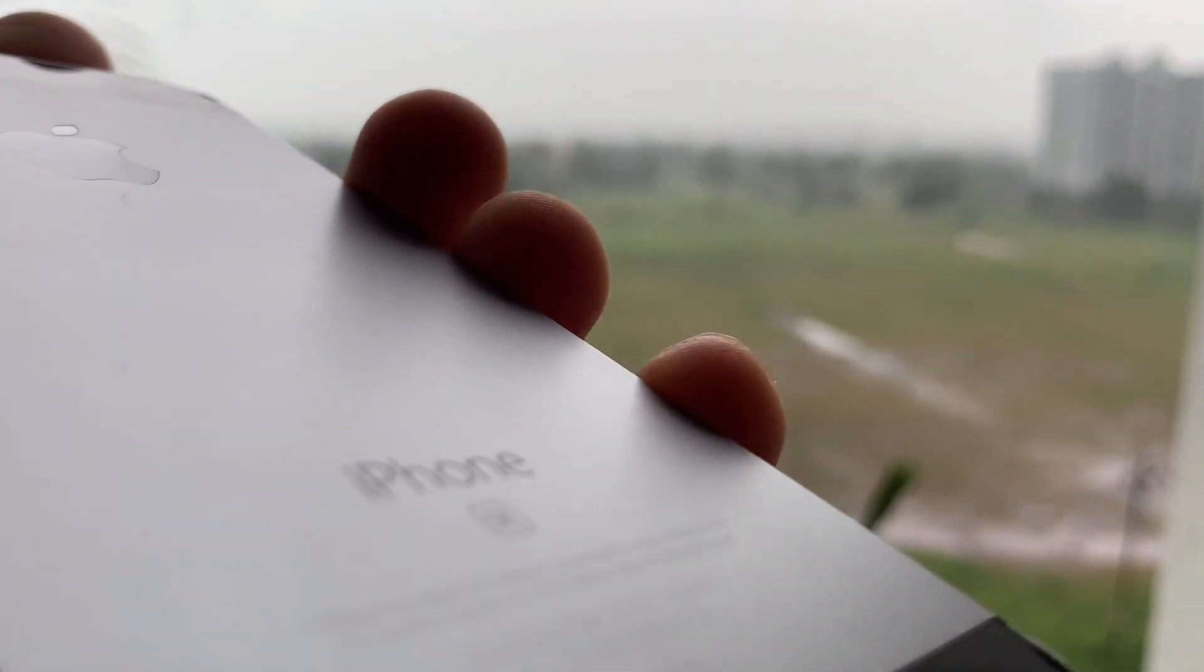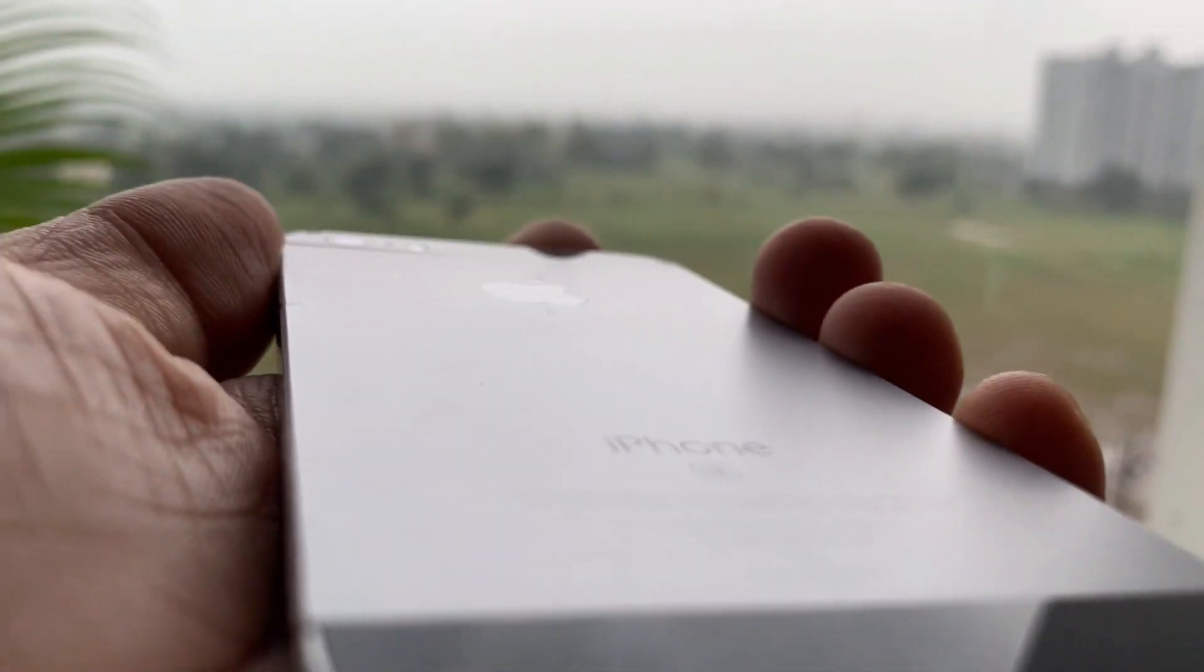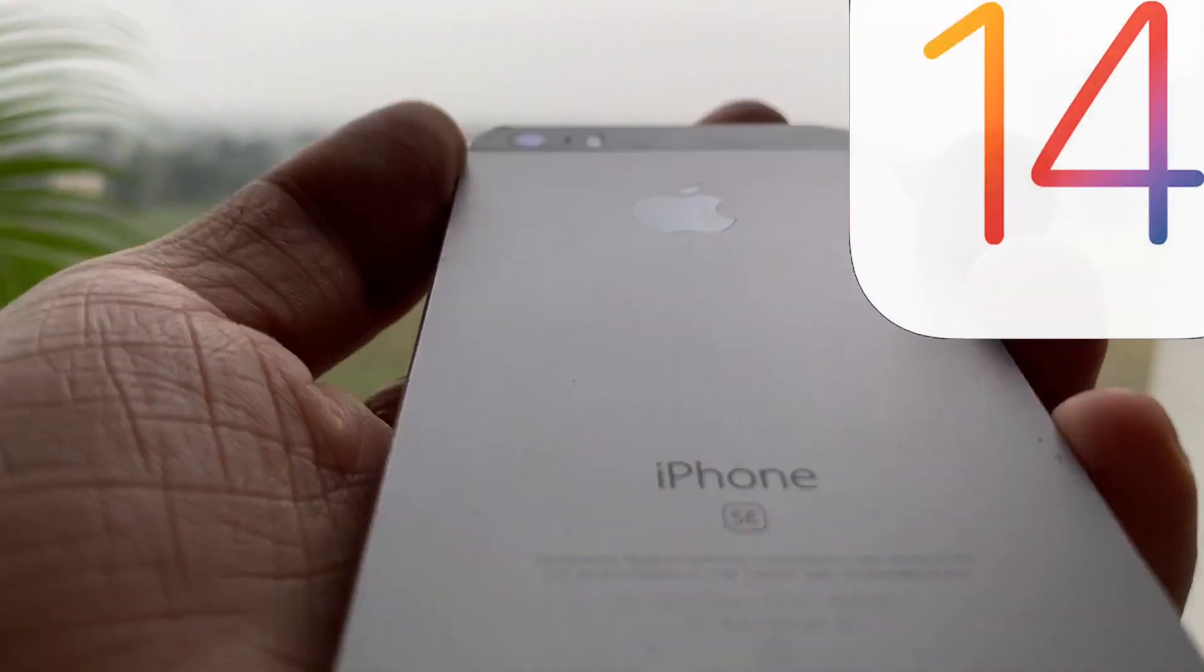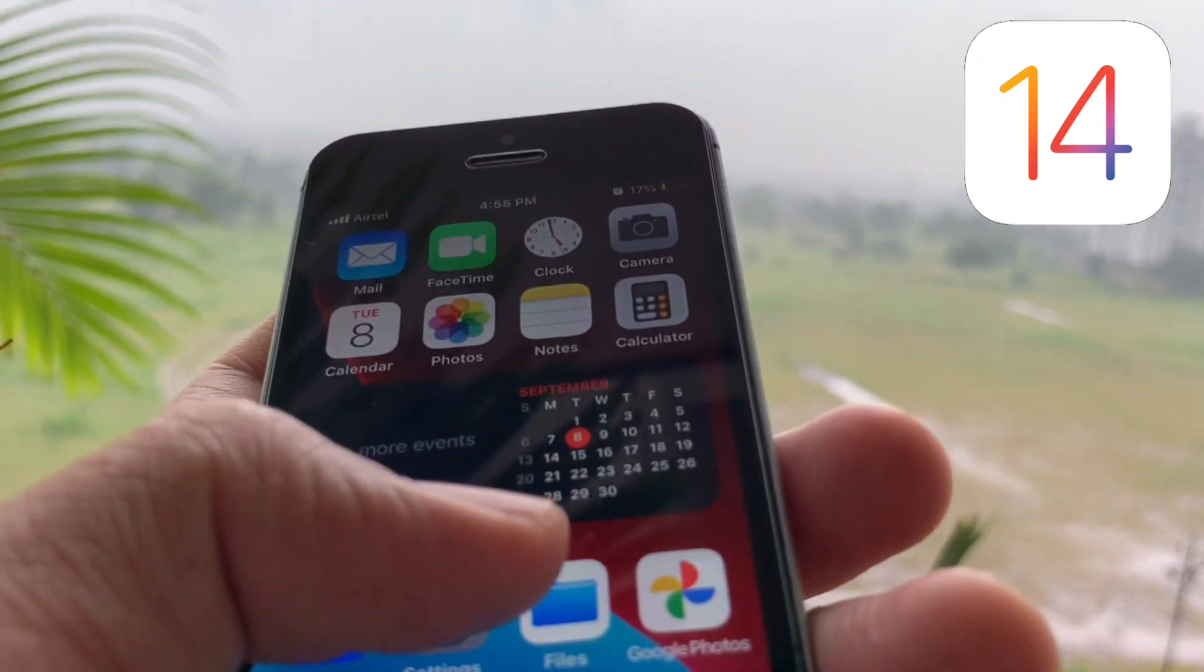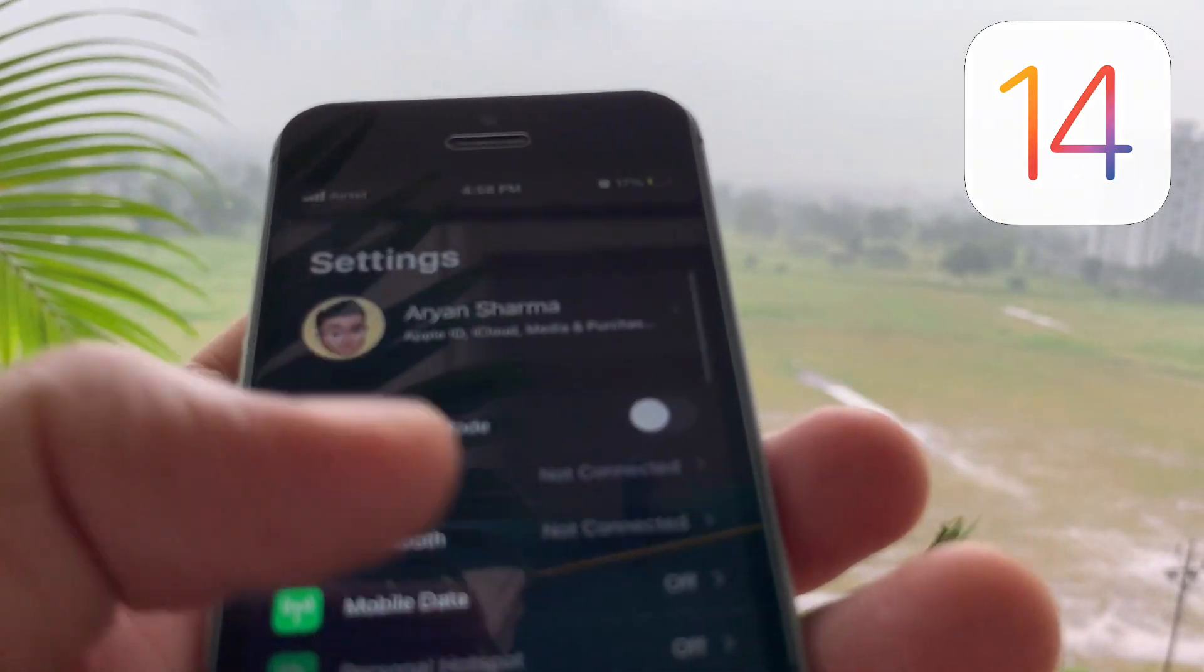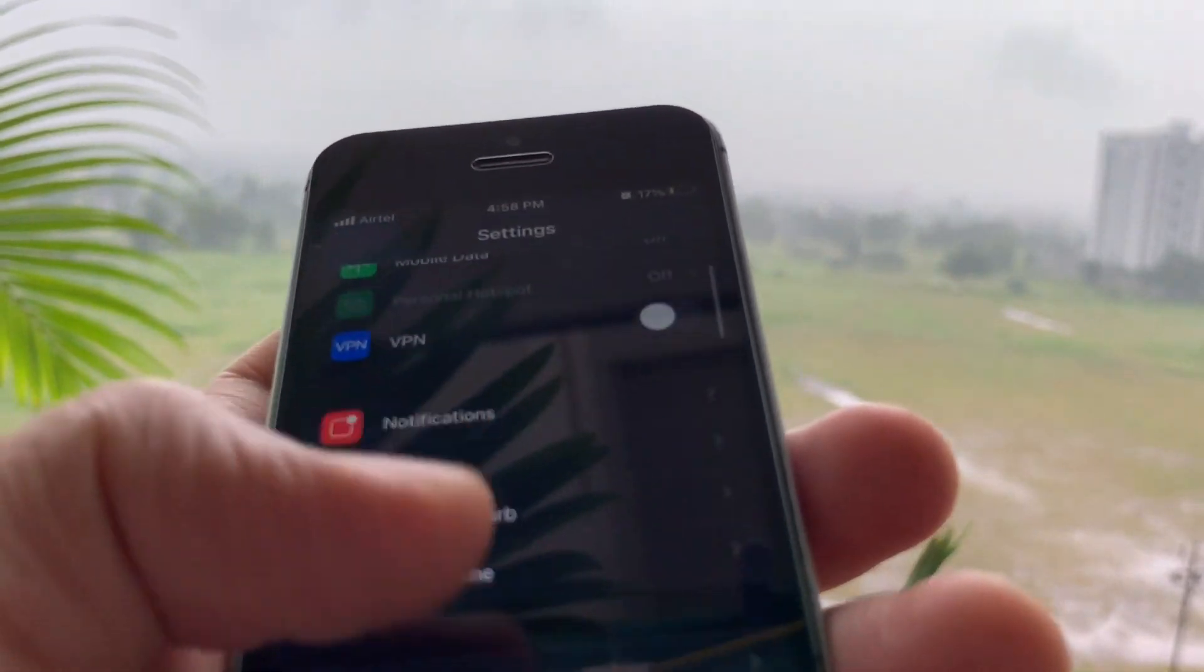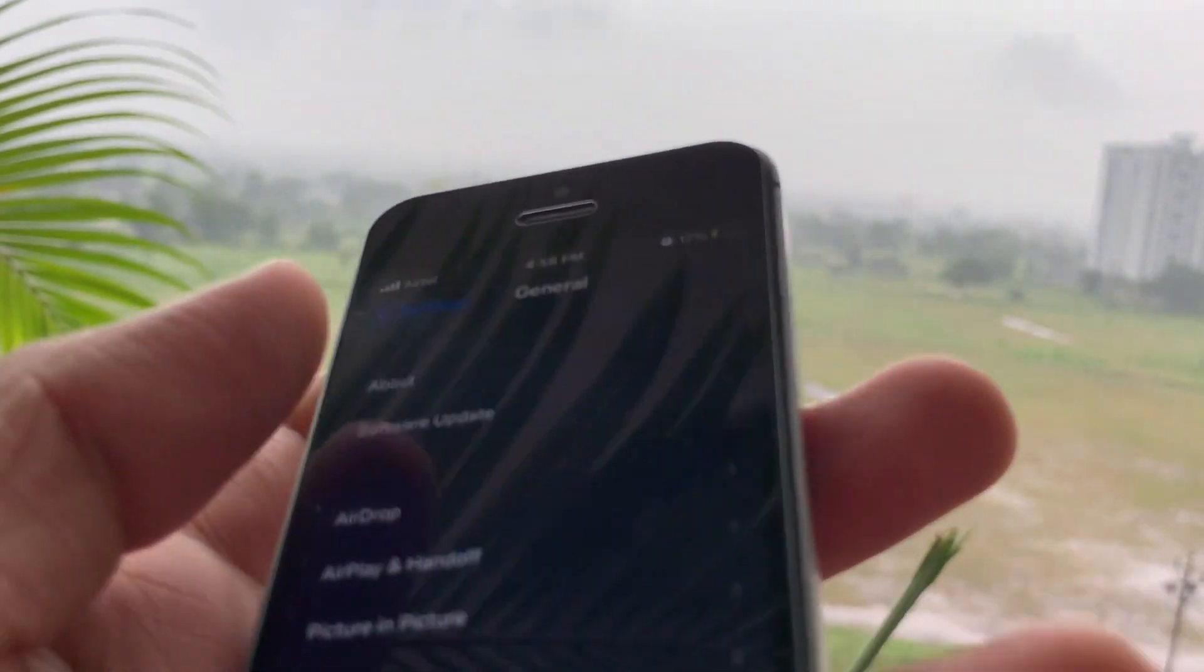I have recently updated my iPhone SE to the latest iOS 14 beta, and in this video I will be testing its battery under normal usage.